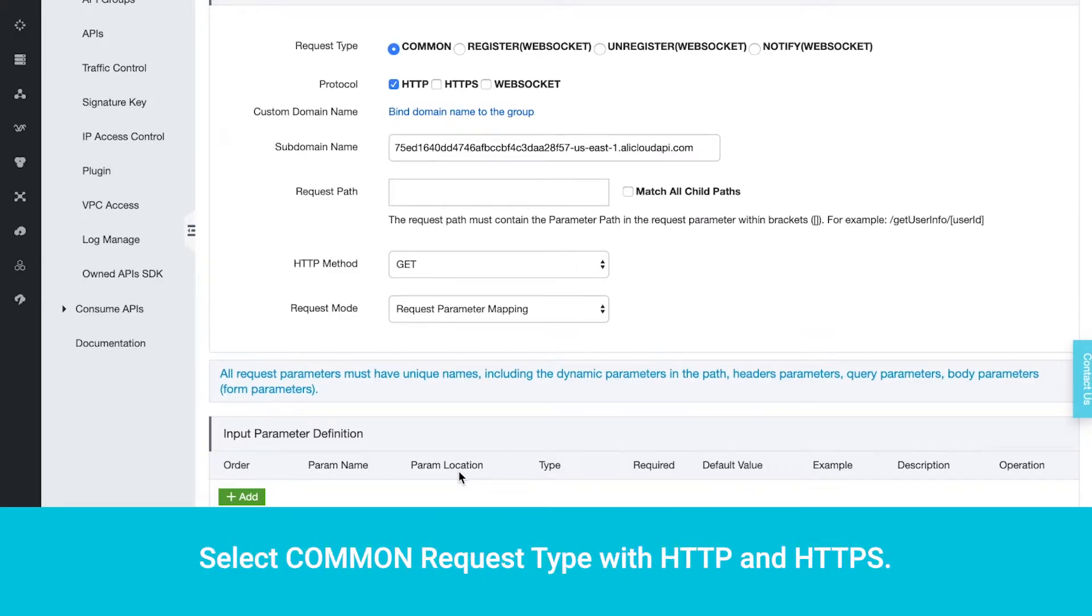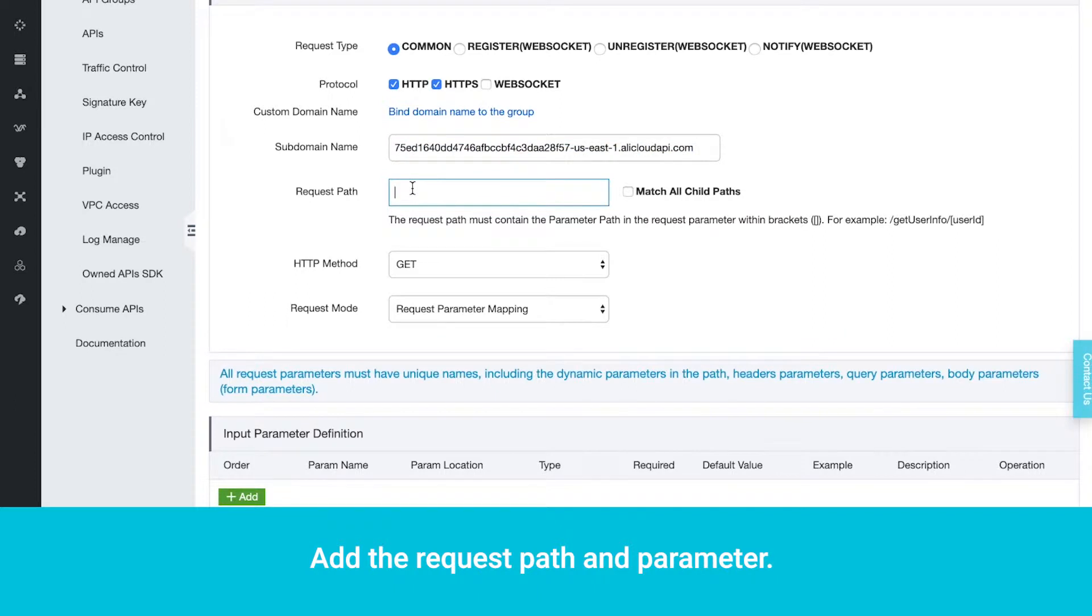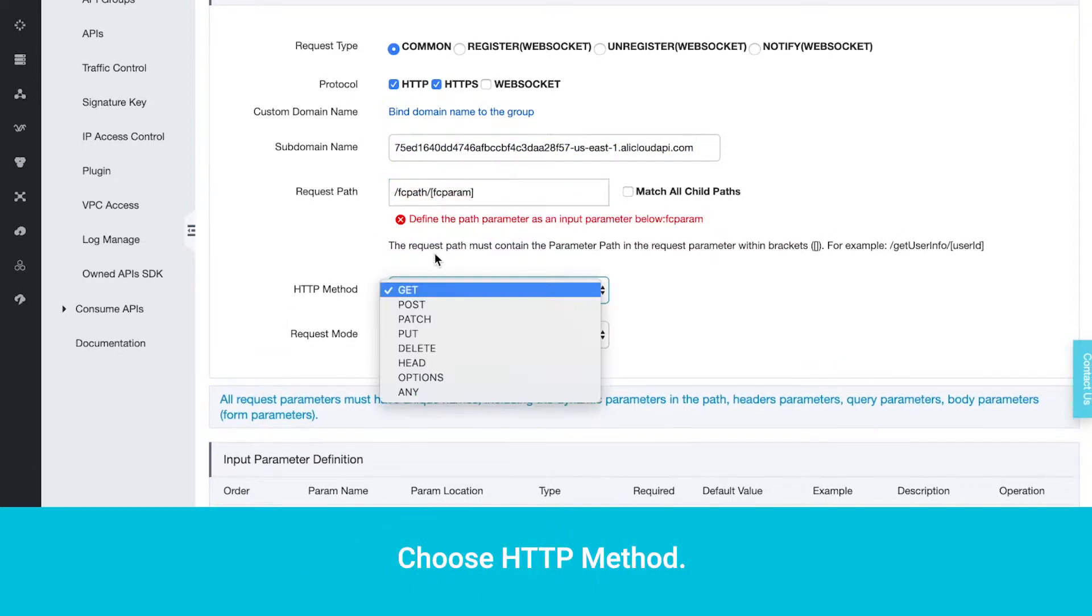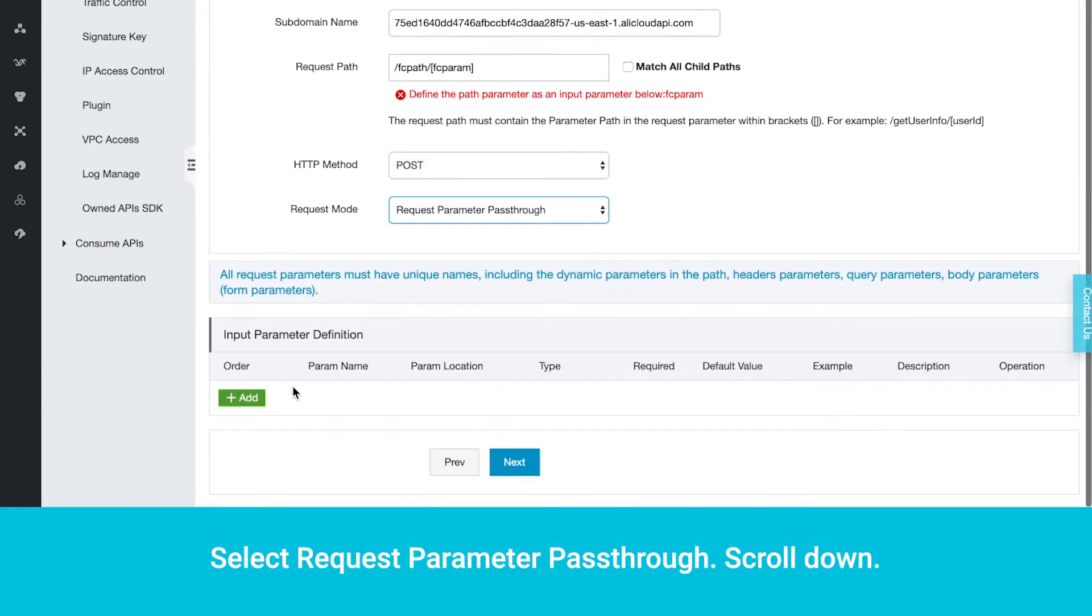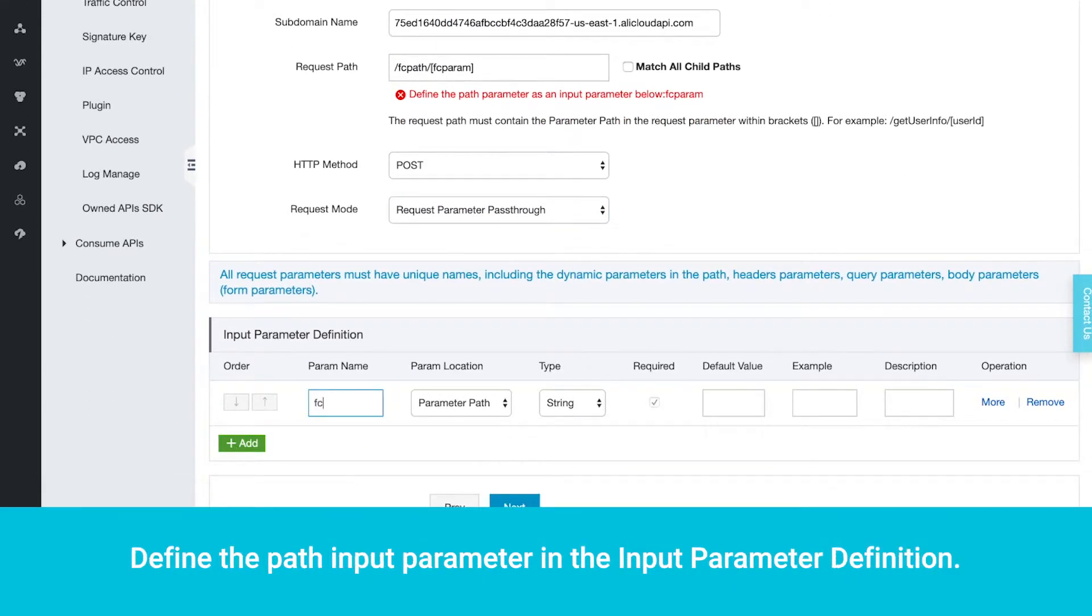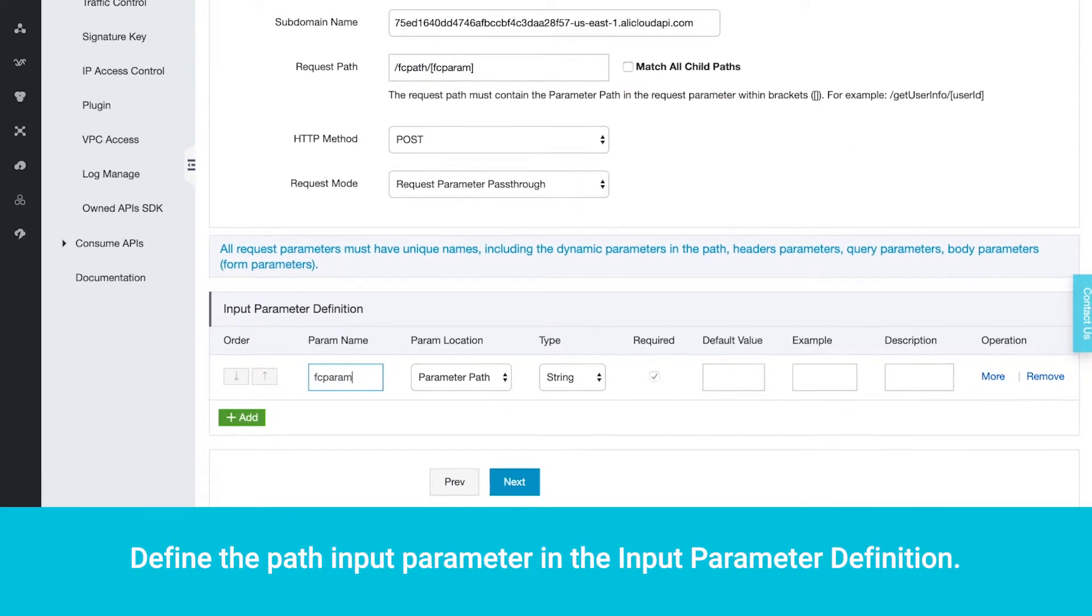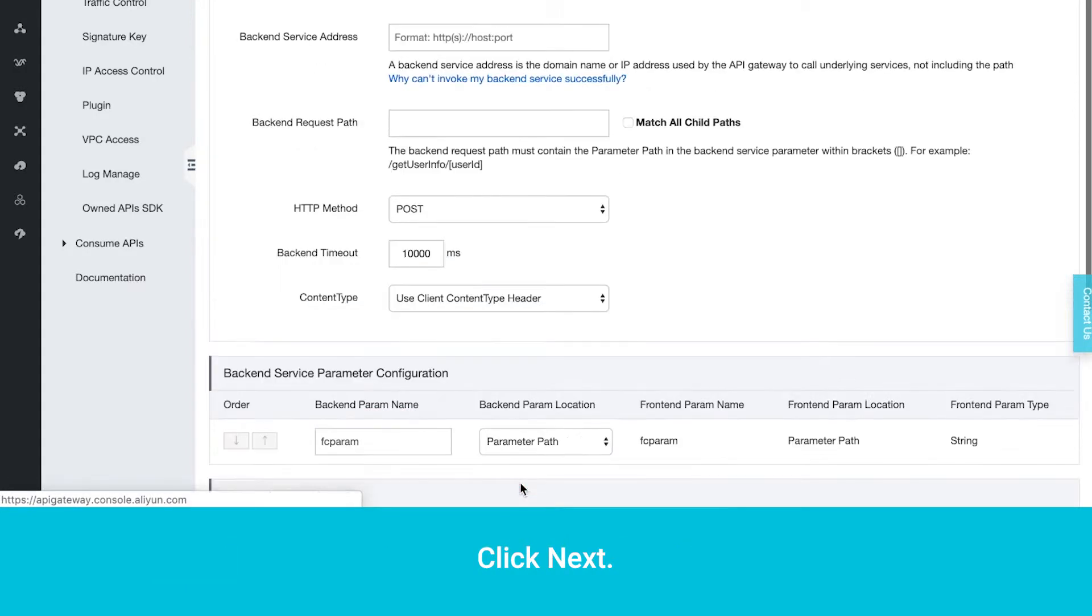Select Common Request Type with HTTP and HTTPS. Make a note of the subdomain name for function compute. Add the request path and parameter. Choose HTTP method. Select Request Parameter Pass-through. Scroll down. Define the path input parameter in the input parameter definition. Click Next.